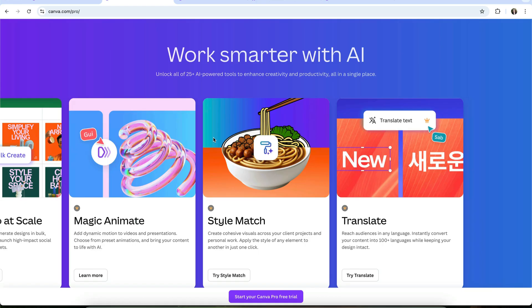In short, Canva Free lets you experiment. Canva Pro gives you the AI tools you need to actually design with them every day.